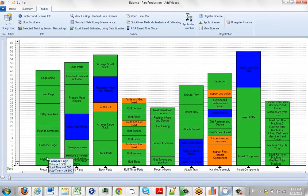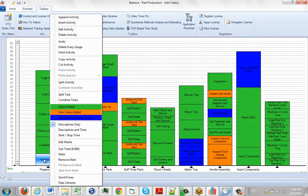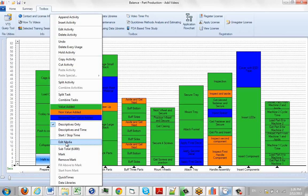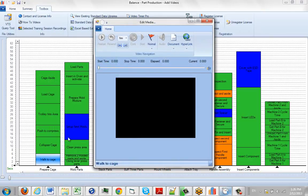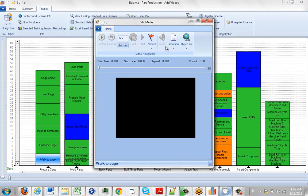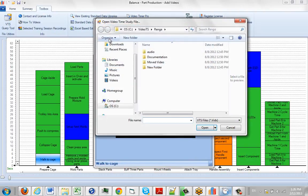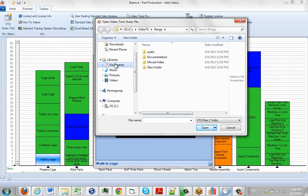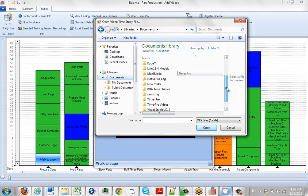Over here what we do is we come down and we point to each activity in turn. Here's walk the cage. We hit the right button, we can say edit media here. That brings up the edit media options, which are discussed in a separate video. We go to the file area and we say times from VTS, and we're going to locate that particular one we're looking for. It's in my timer pro videos area here, and I'm going to open up the teardown one.